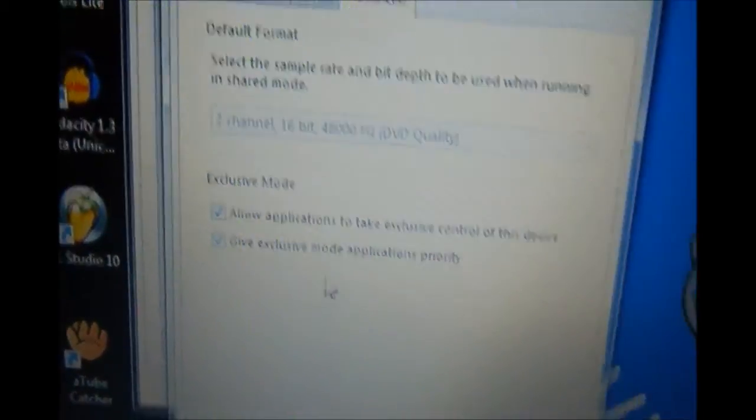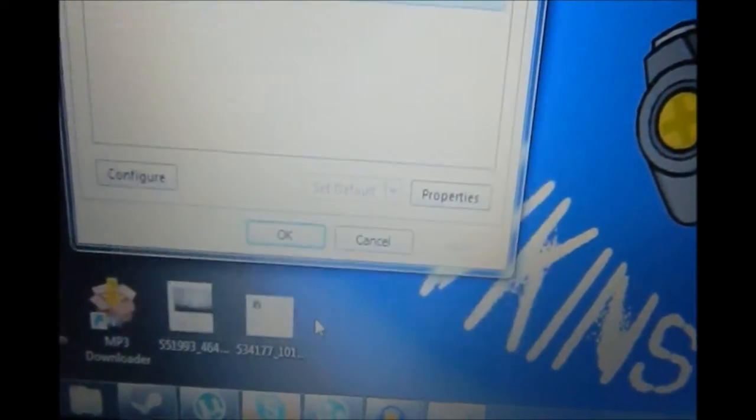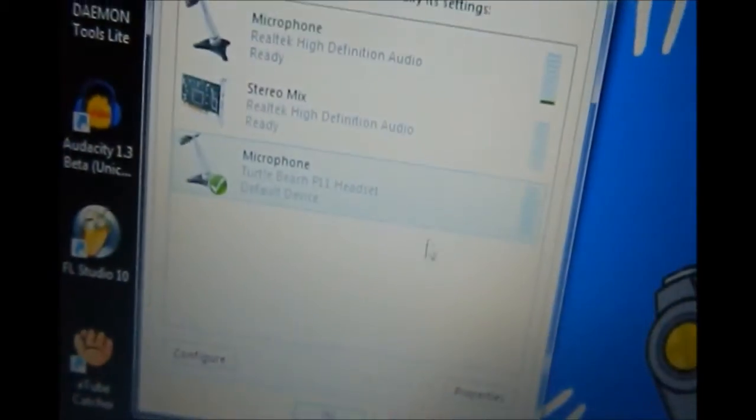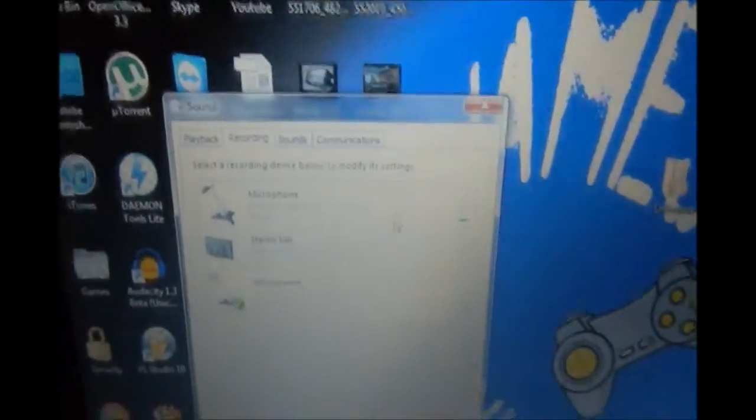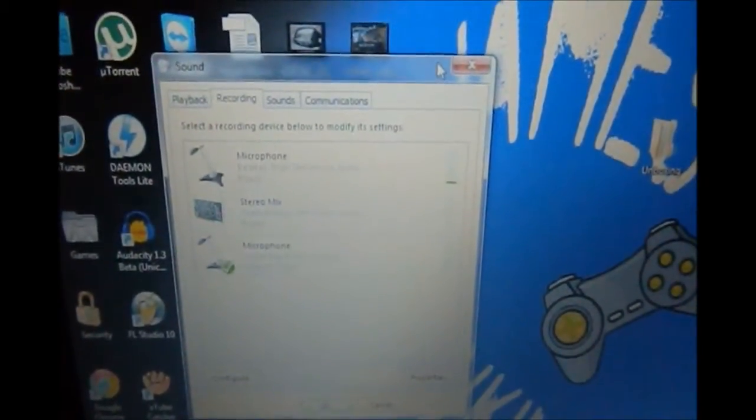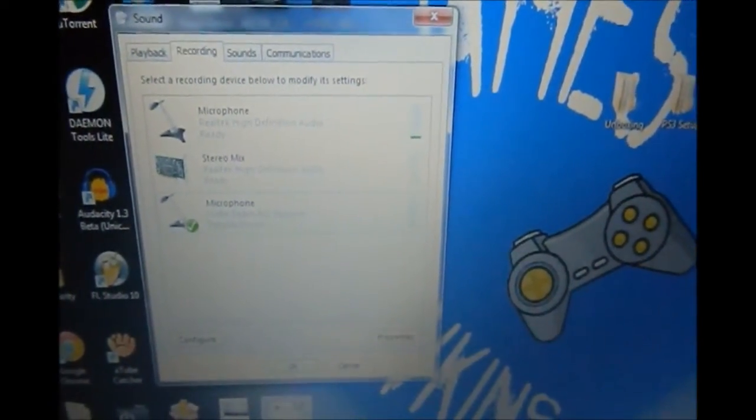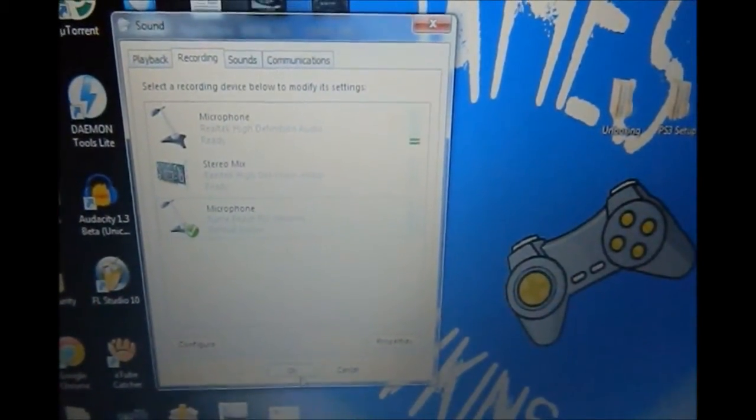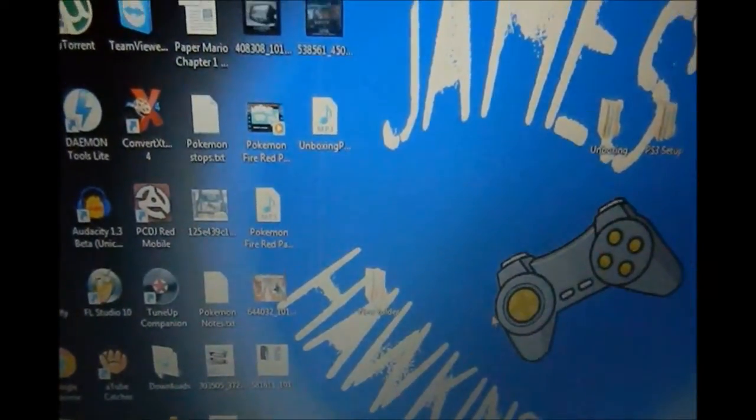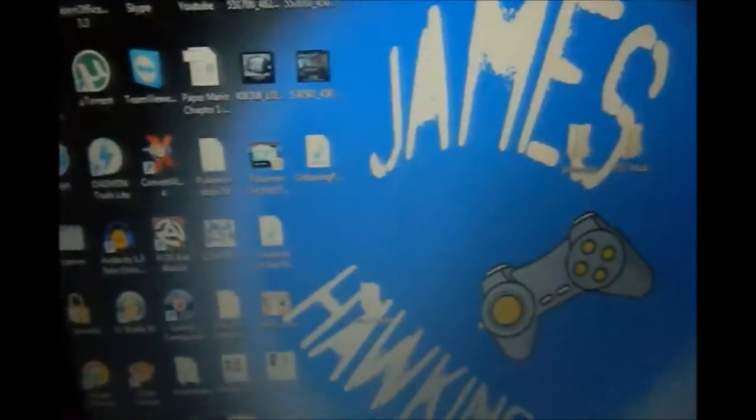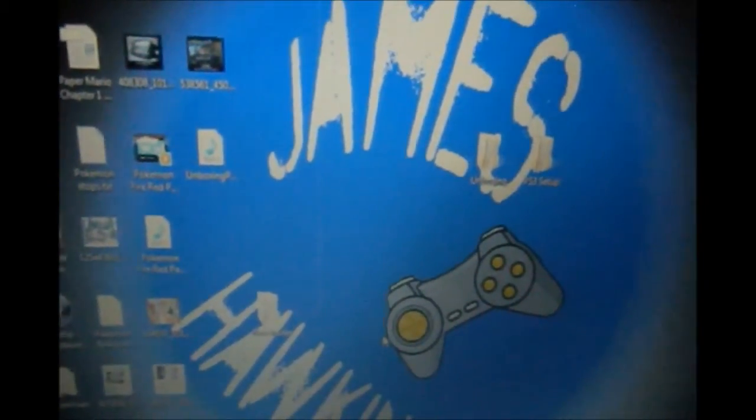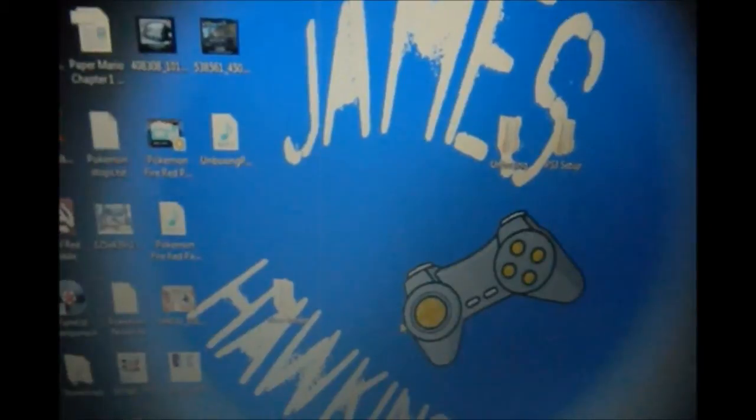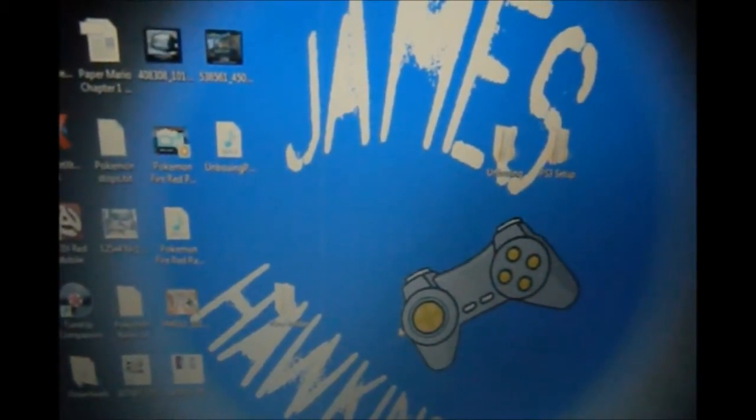And yeah, everything's good. So that's pretty much all you do. It's that simple. Check out my Paper Mario coming out Friday, every Friday at 3 p.m.